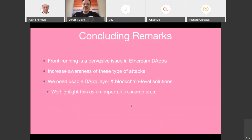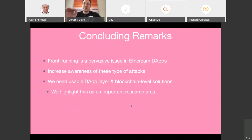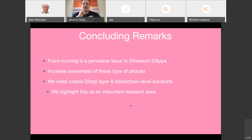In conclusion, we found that front-running is pervasive across all sorts of different categories of dApps. Initially we wanted to increase awareness of these types of attacks — now people are well aware of them. We're still waiting on good generic solutions, especially for confidentiality at the blockchain level. That would be a very important contribution; it's complicated so it's coming slowly, but there's still a lot of work to be done.